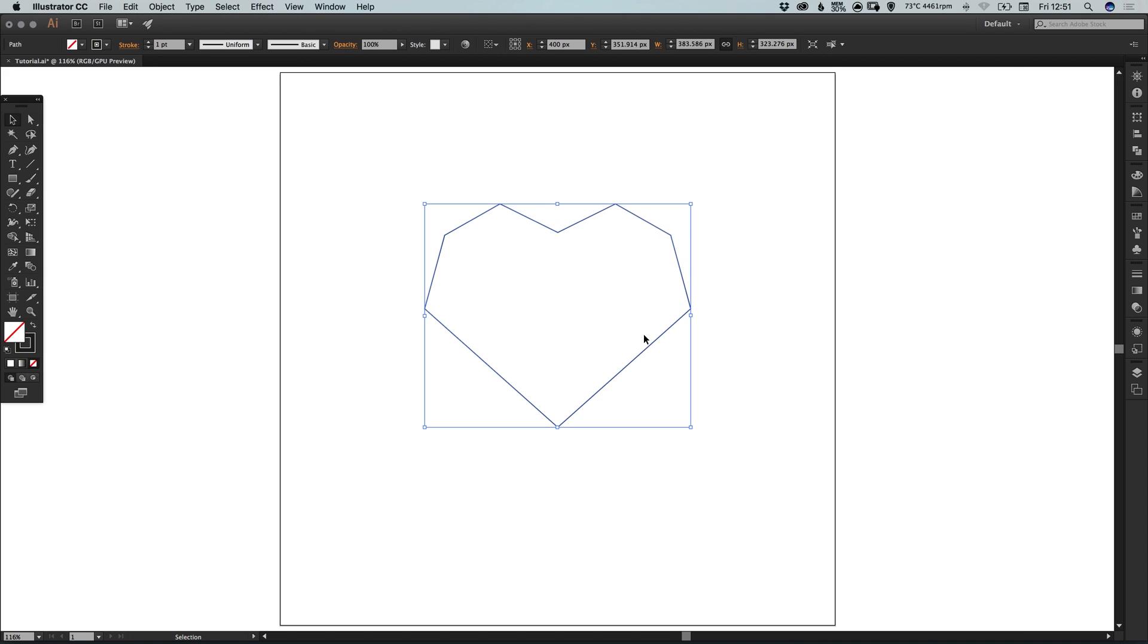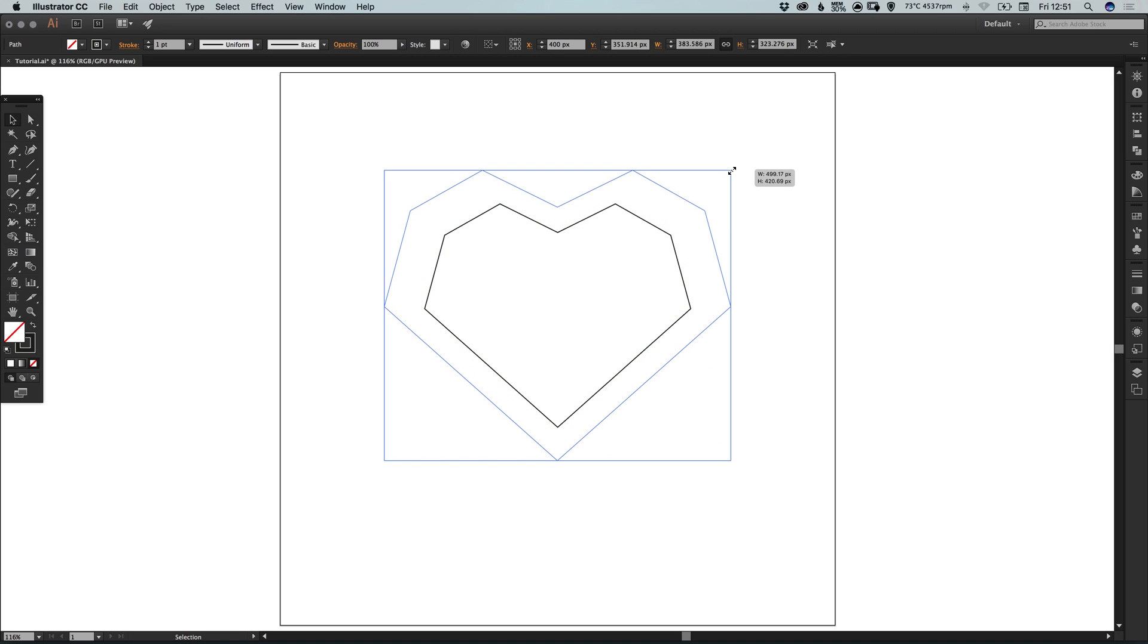Now with the main selection tool if you drag this around you'll notice that it is now one complete shape. So we've essentially got the shape for our diamond heart, and we can scale this up holding alt and shift to scale up from the center.